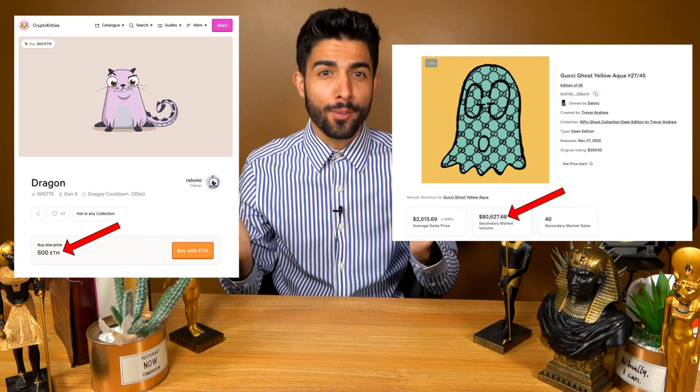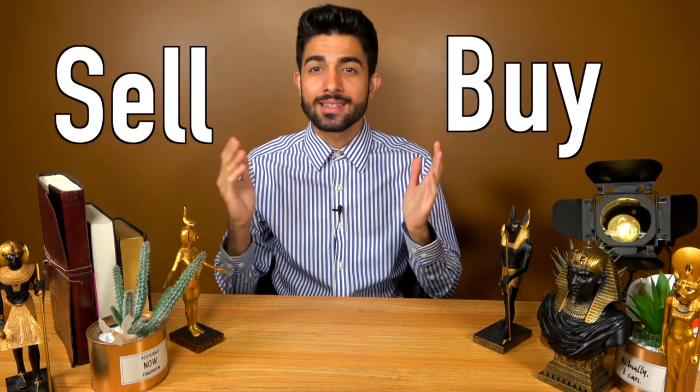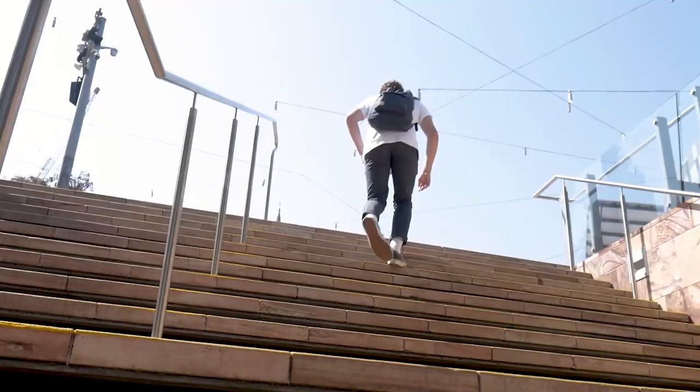Hey everybody, it's your host Mike Gab, and today we'll be explaining what exactly are NFTs since they're so popular right now and how we can buy and sell NFTs for a profit. I'll show you step by step how to purchase and create your own NFT, what they are, and why people are purchasing them. Watch the video in full so that you will become an NFT pro.